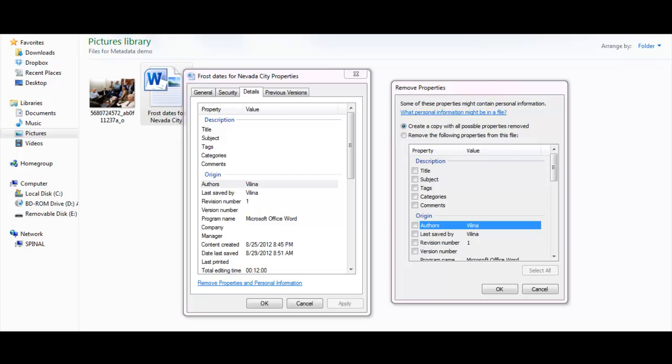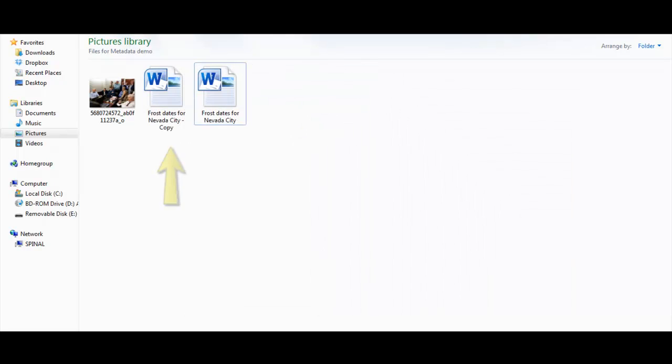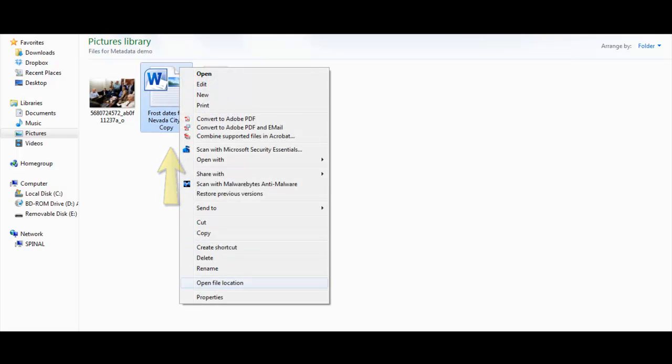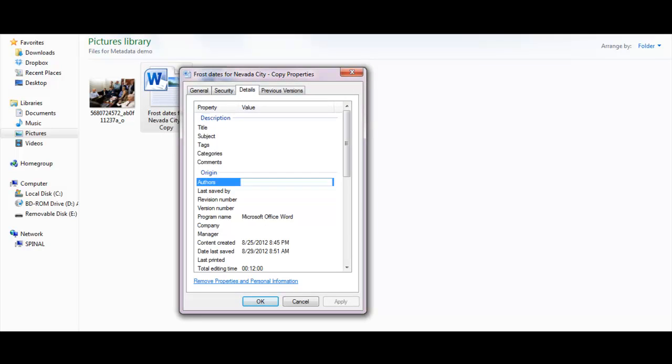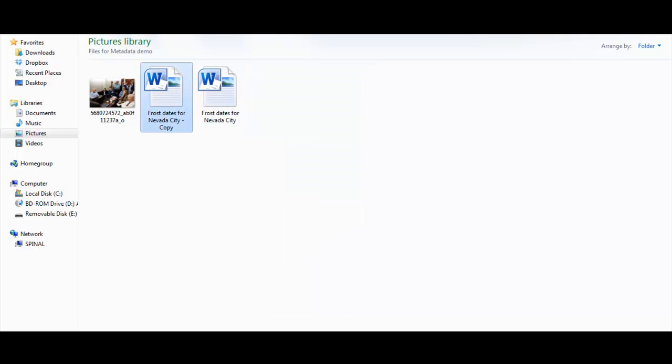When you click that Remove Properties link, the Remove Properties box comes up and you can click to select the information you want to remove, or you can create a copy with all possible properties removed, which is what I usually do. So I just click OK and OK again, and we see we have a file that's a copy. If we look at the properties of that file, you'll see that my name has been removed as the author. So that's the one that's ready to go up to the internet.